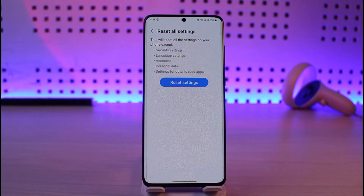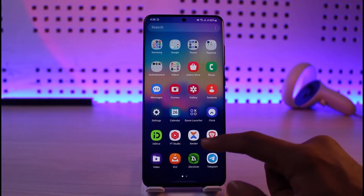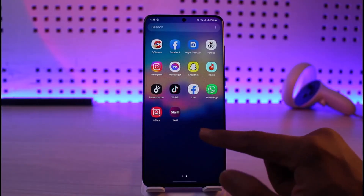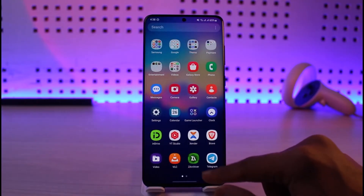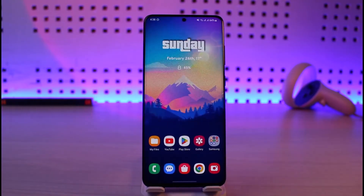This will most likely solve the problem. If not, there could be some third-party application that is accessing it, so just try to uninstall those apps. The other last reason — the only explanation I have — is that it could be a hardware issue itself, maybe your speaker is damaged or something.